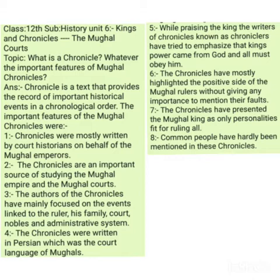The very first question we have to discuss in this unit is: what is meant by a chronicle, and what were the important features of Mughal chronicles? A chronicle can be defined as a text that provides a record of important historical events in chronological order, or in the order of their occurrence.